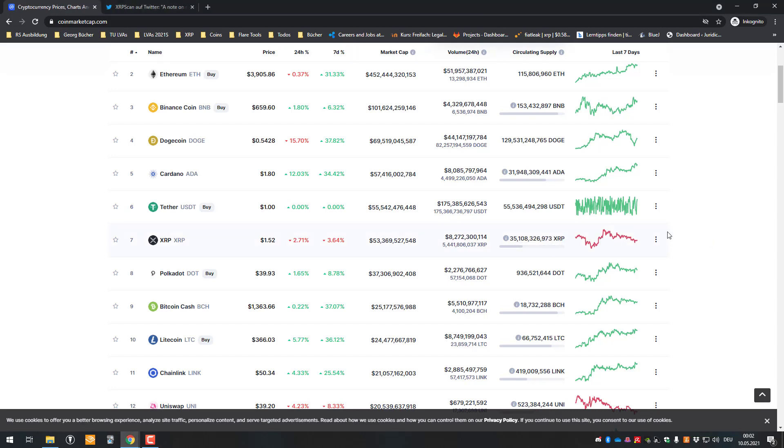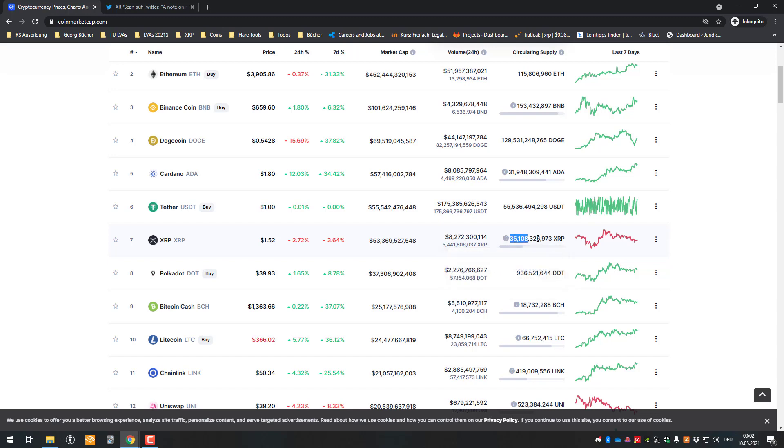Hello, in this video I'm going to be talking about the quote-unquote missing circulating supply. So what happened here?